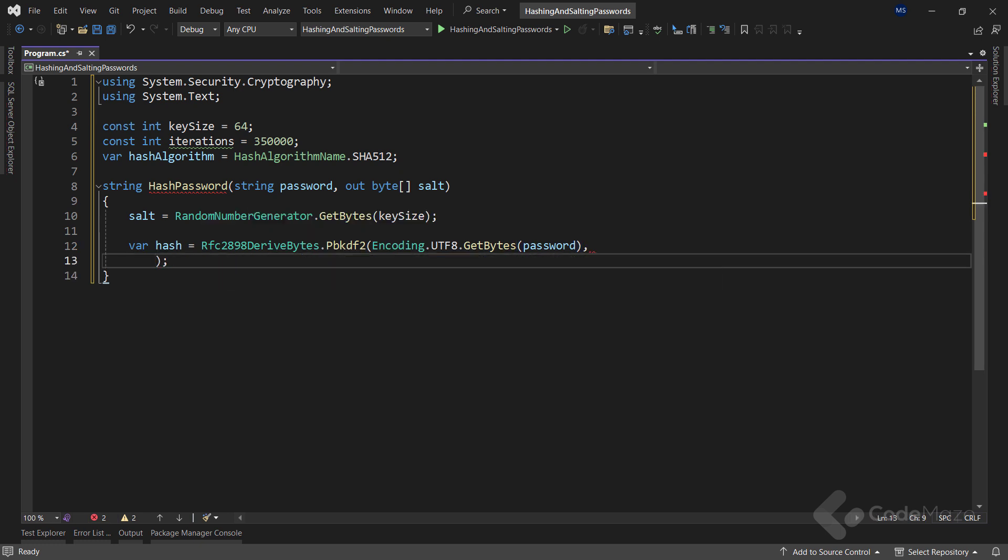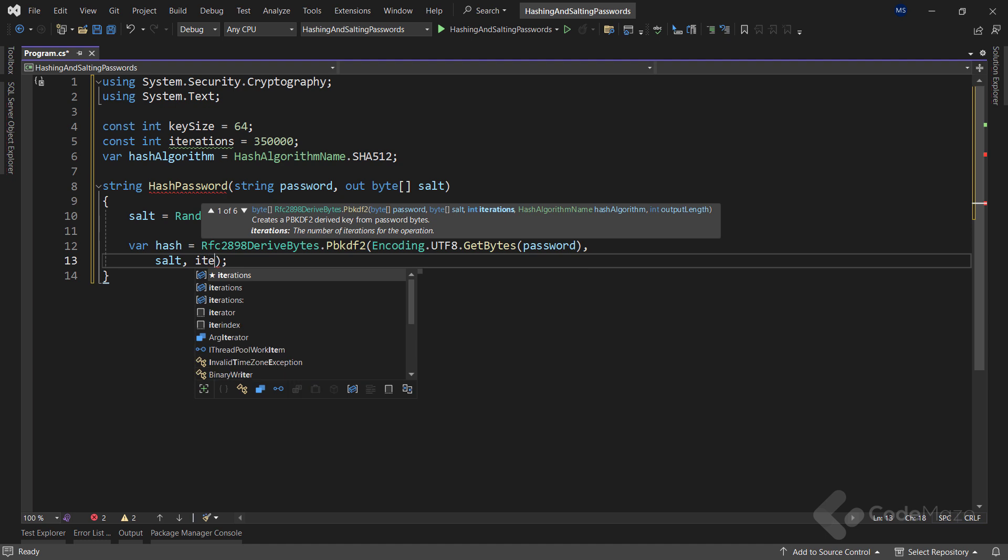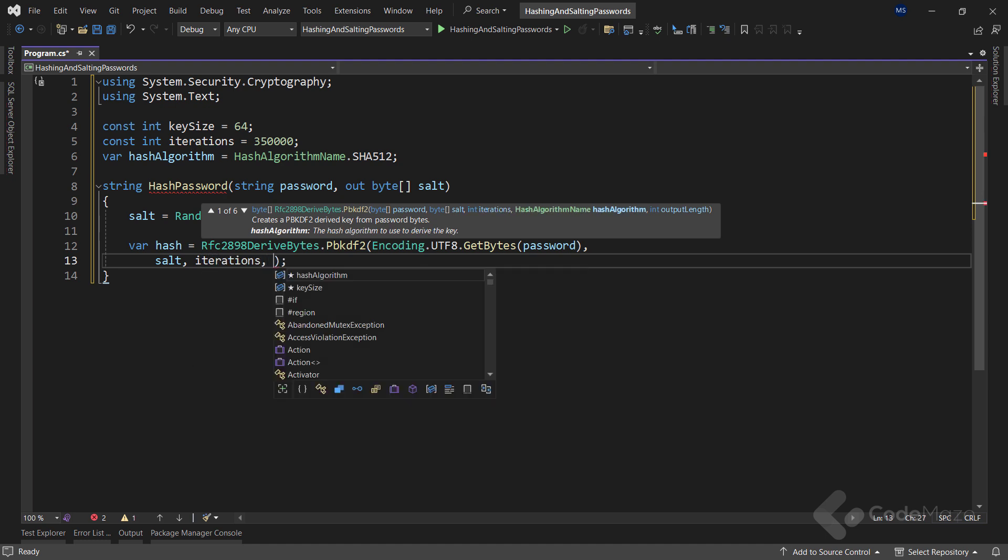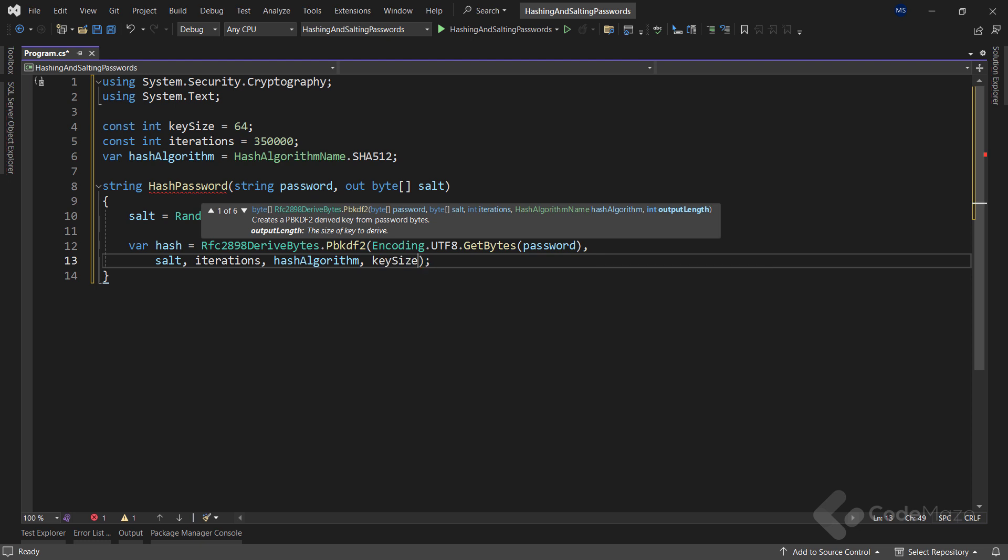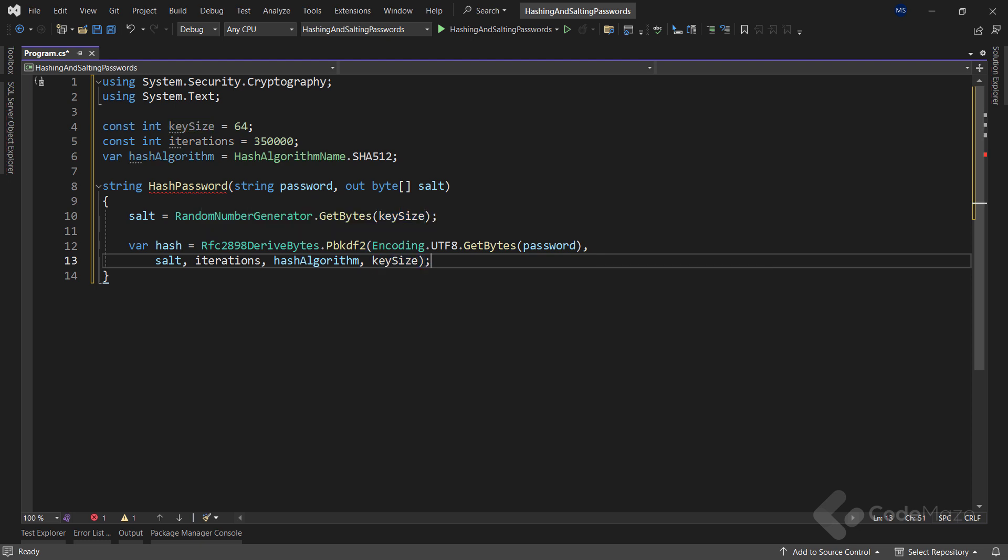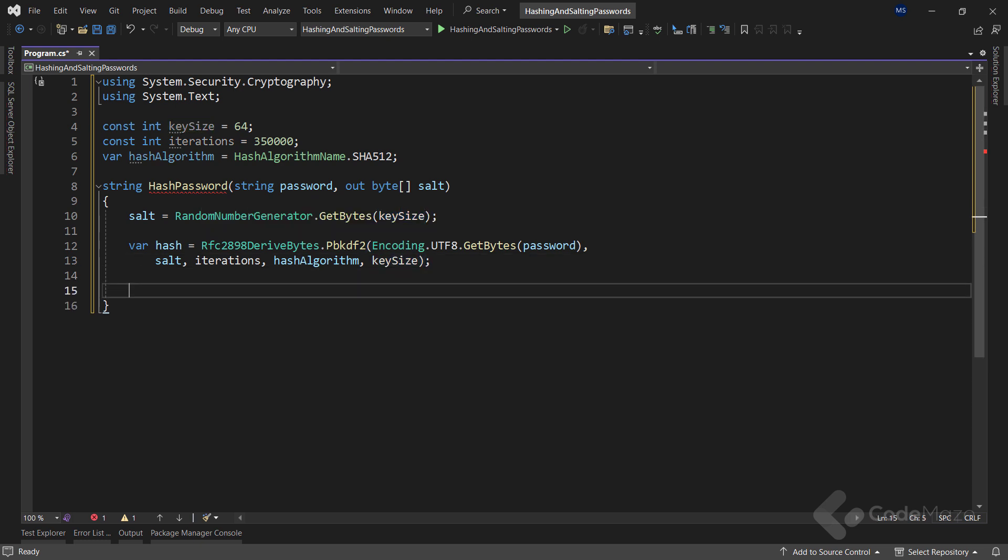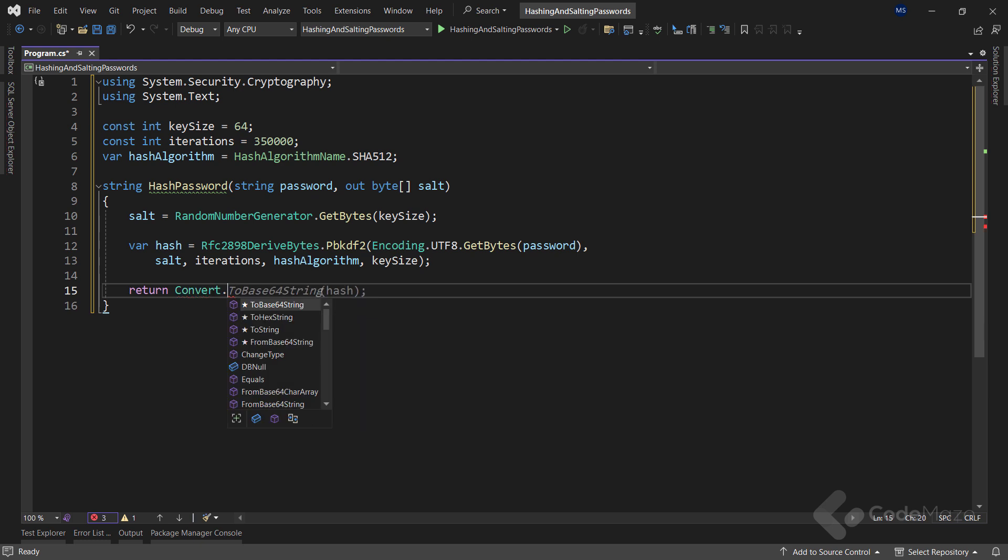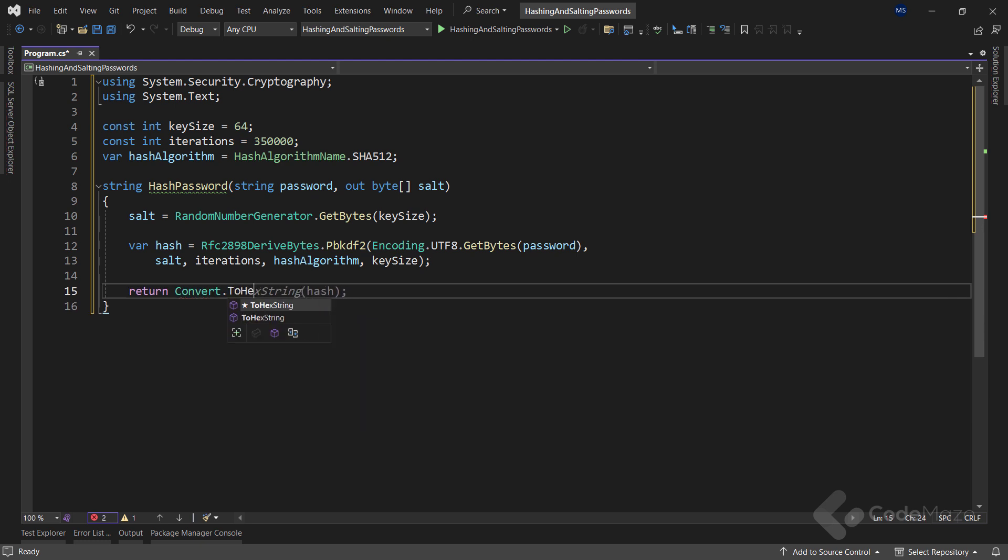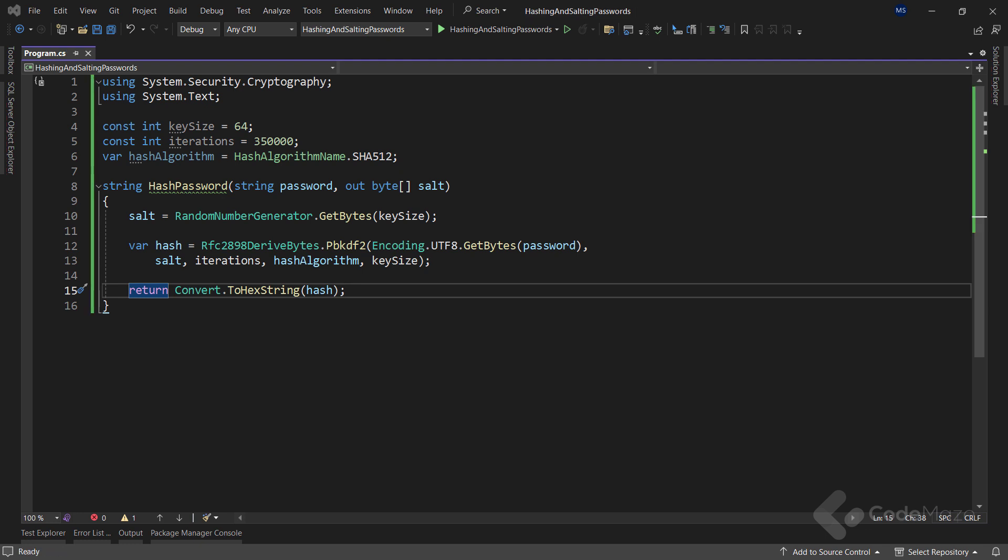Also, I need to provide the salt, the number of iterations, my hash algorithm, and the key size. Finally, I need to return the string. And to do that, I will use the ConvertToHexString method to convert my hash value to its equivalent string representation that is encoded with uppercase hex characters.